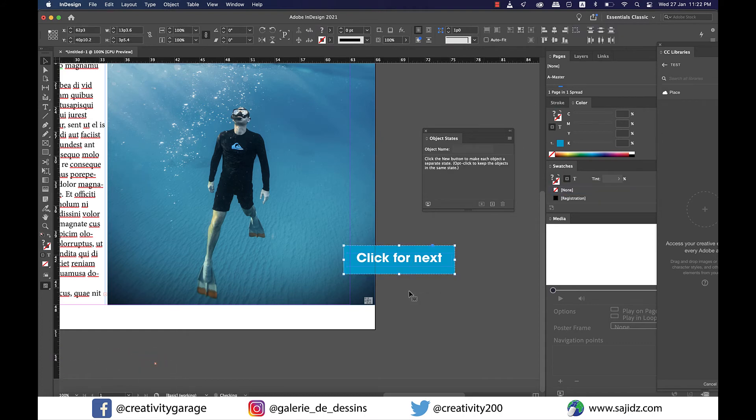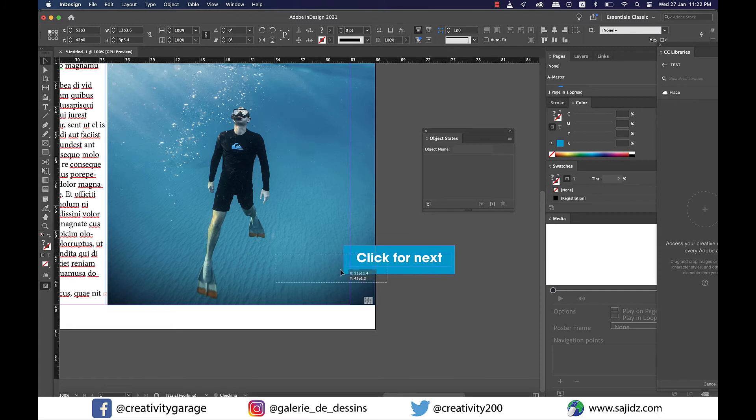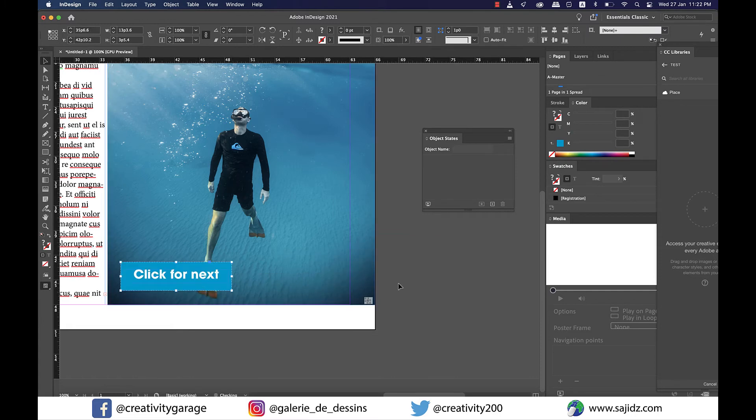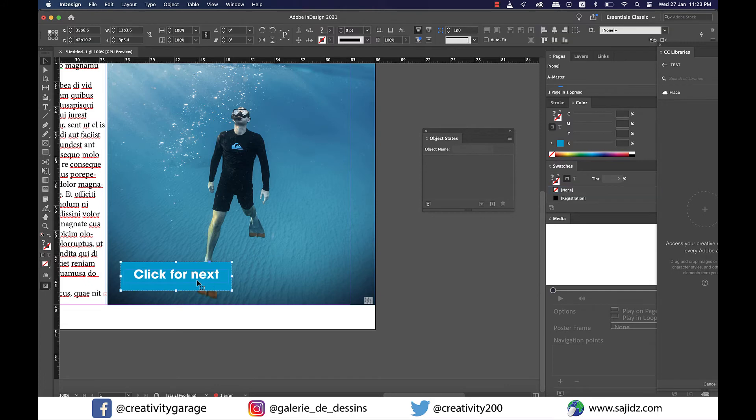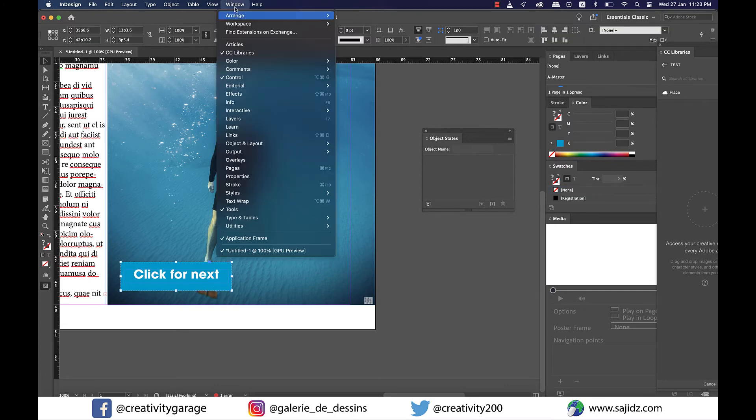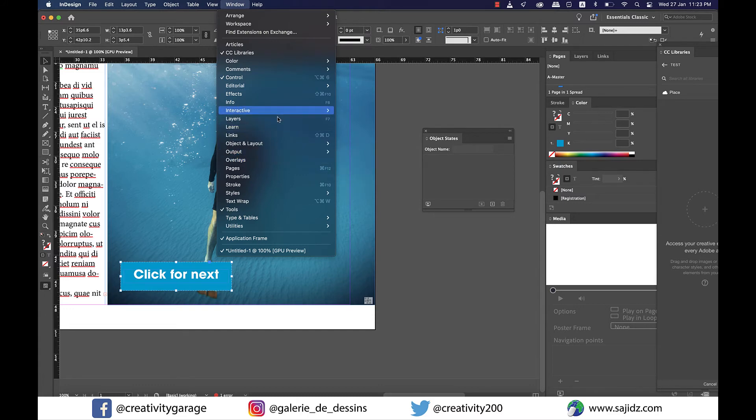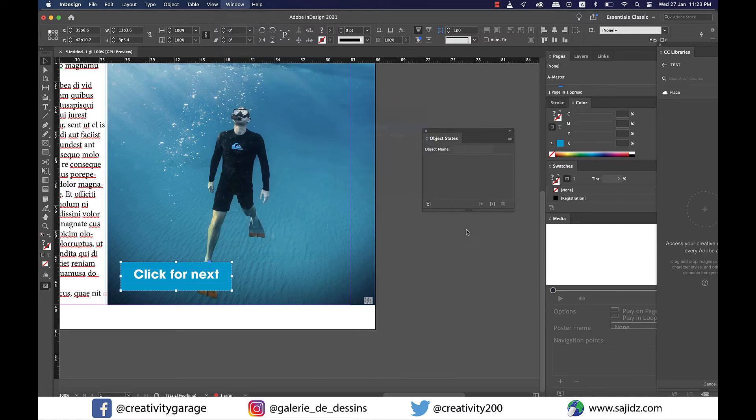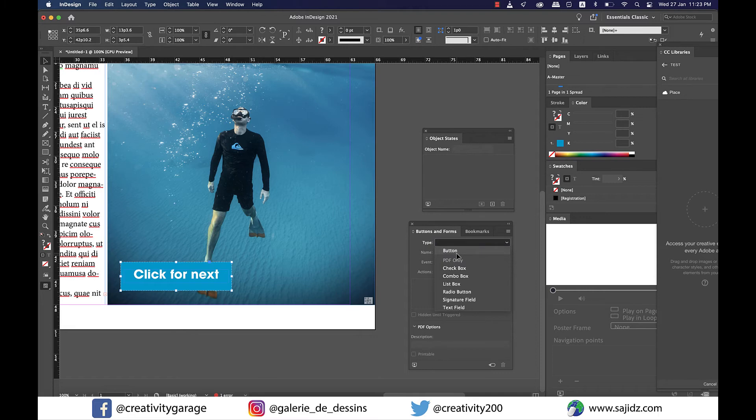When my potential customers receive this brochure, they don't just get to see this one image - they can click for more images. Select the button, go to Window, then Interactive, and select Buttons and Forms from there.